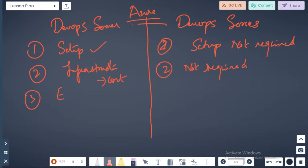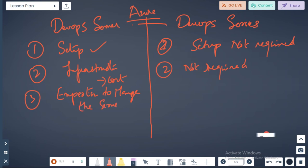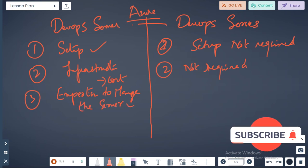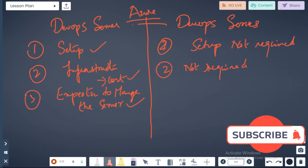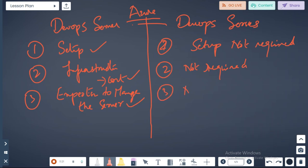Three: expertise to manage, manage the server. Not required here for services.